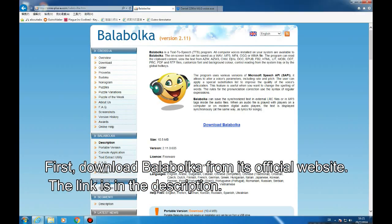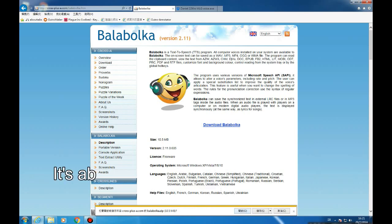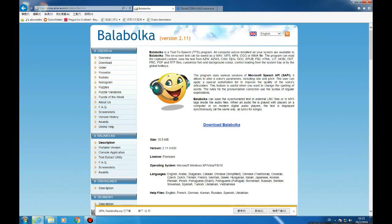First download Balabolka from its official website. The link is in the description. It's absolutely safe with no virus, so you don't need to worry about that.